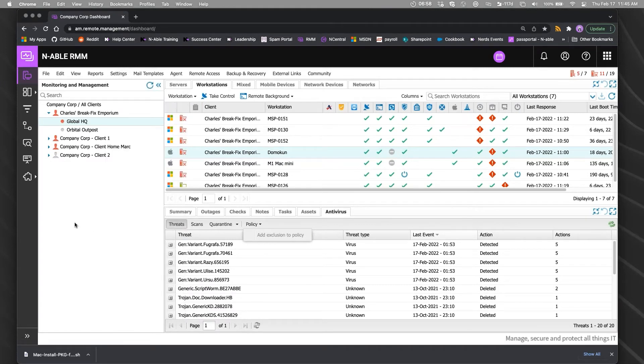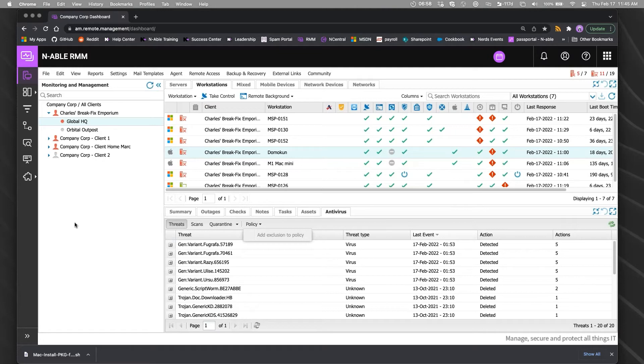If you're using something like Intune or Jamf as an MDM, the MDM part of it is managed by that other management solution.